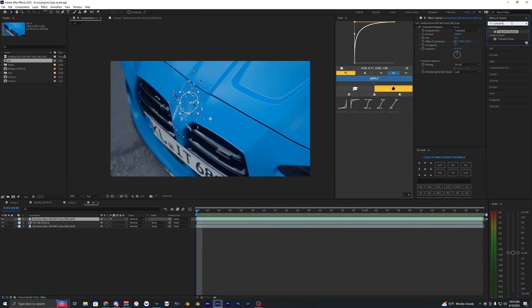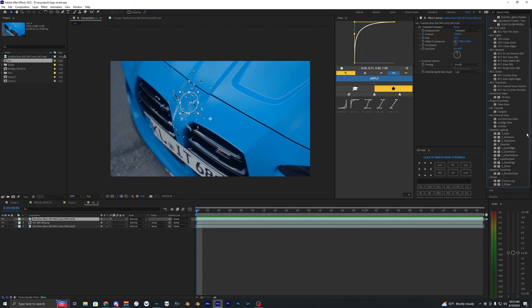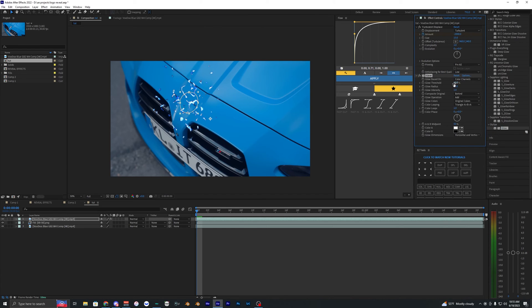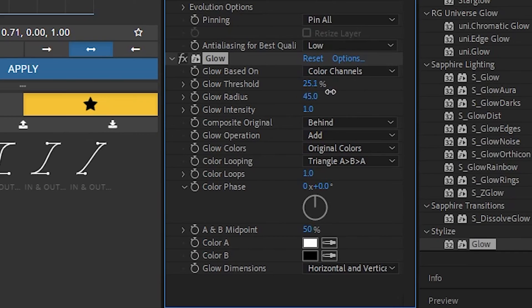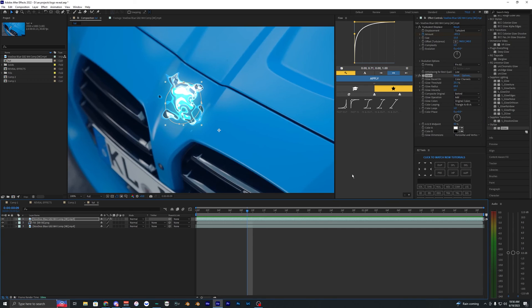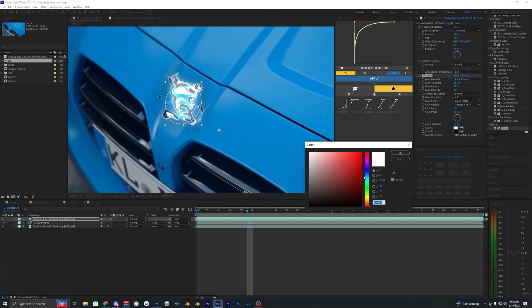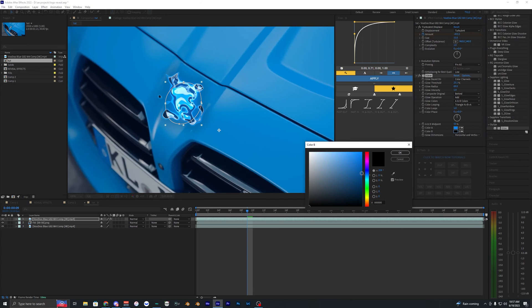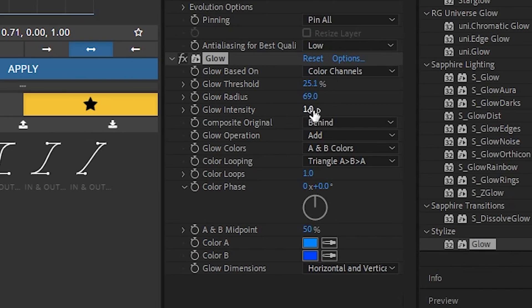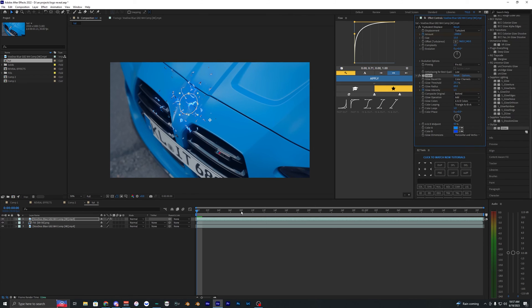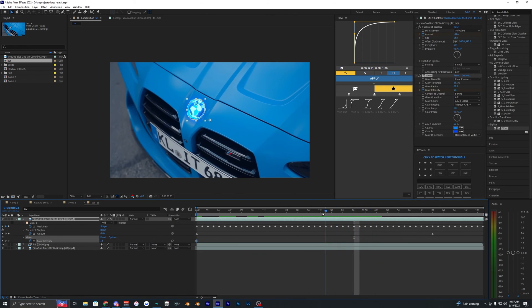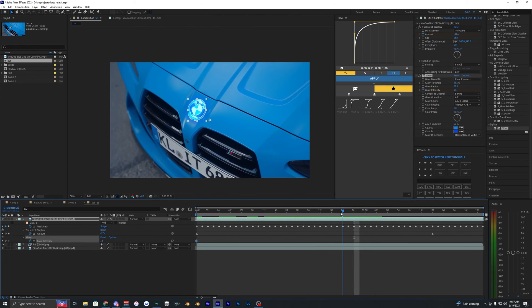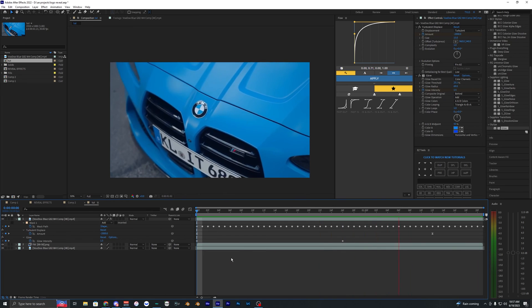I'm going to add some glow. Search up glow and use the default glow. Bring the glow threshold down to like 25%, glow radius up to around 70. If you want, you can mess with the different colors. Change the original colors to A and B colors—use a light blue, and for color B maybe a darker blue. Have the glow intensity start at 1.5—keyframe that—then go towards when the animation ends and bring this down to zero. There we go, that's how you create this animation.